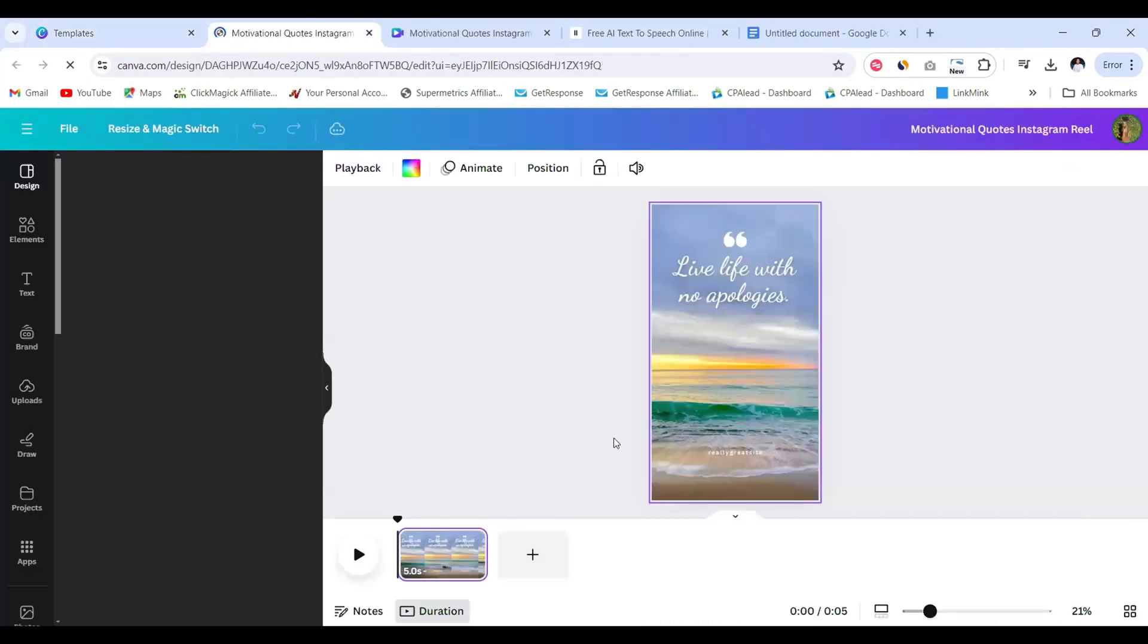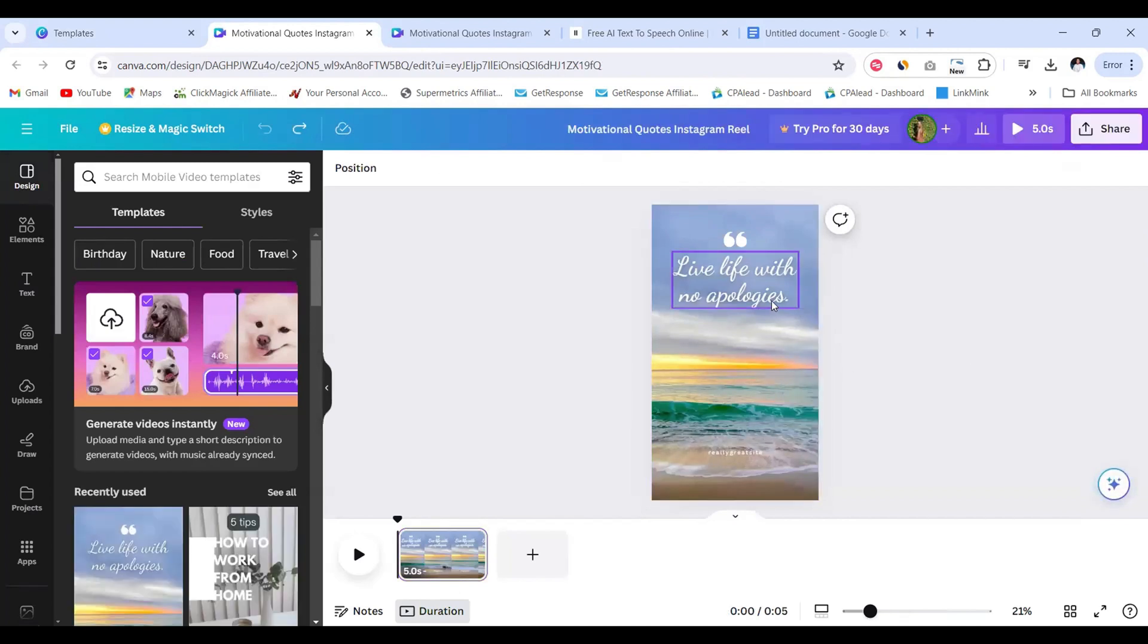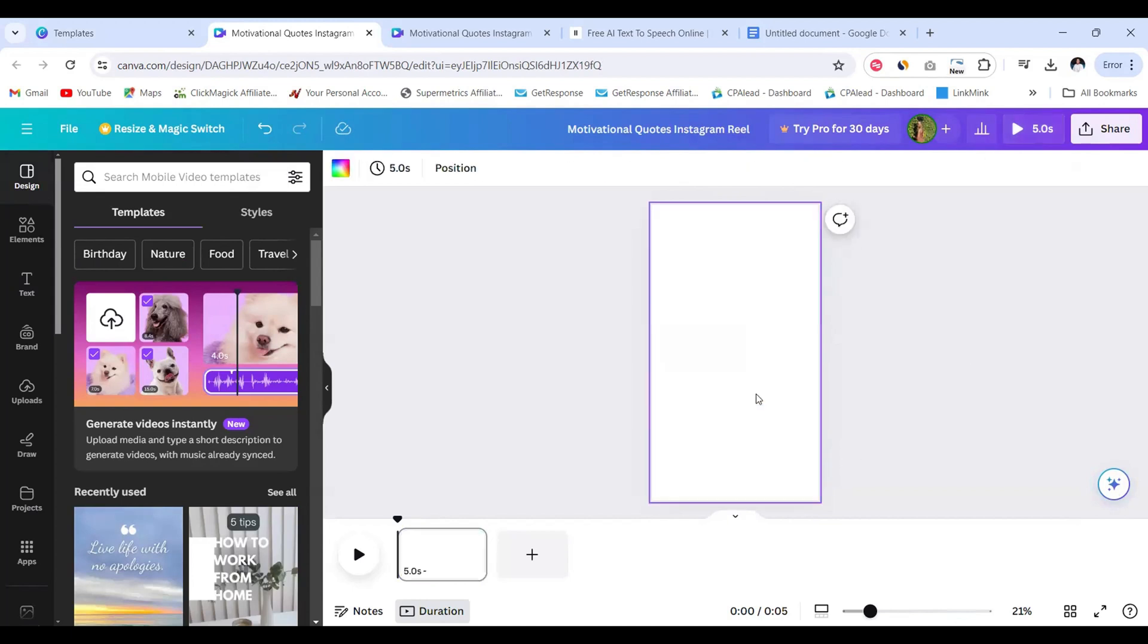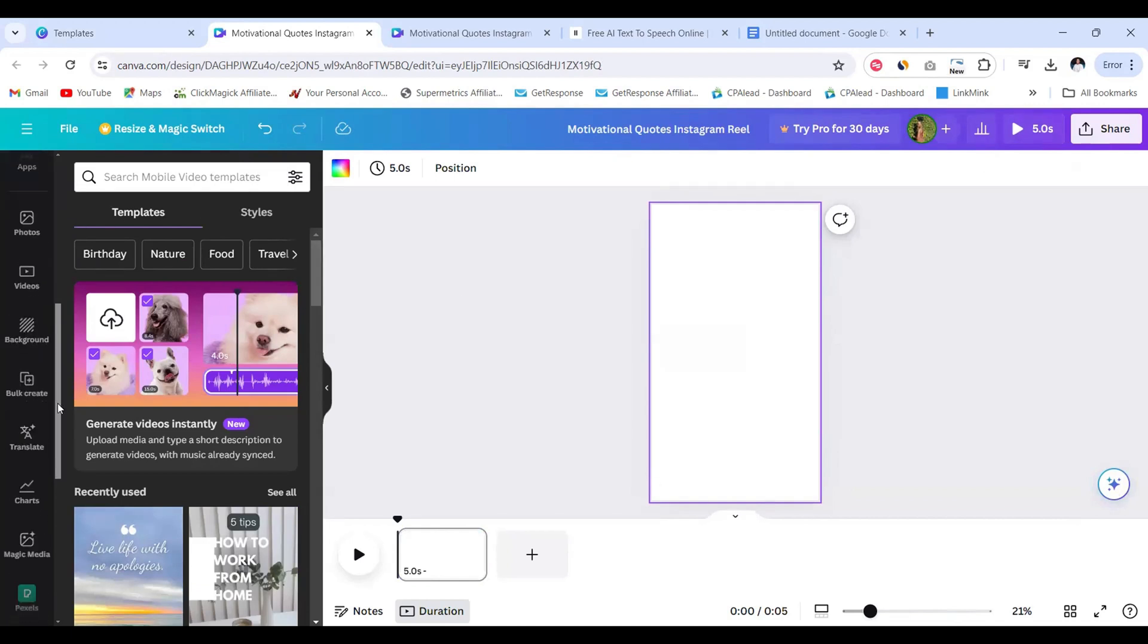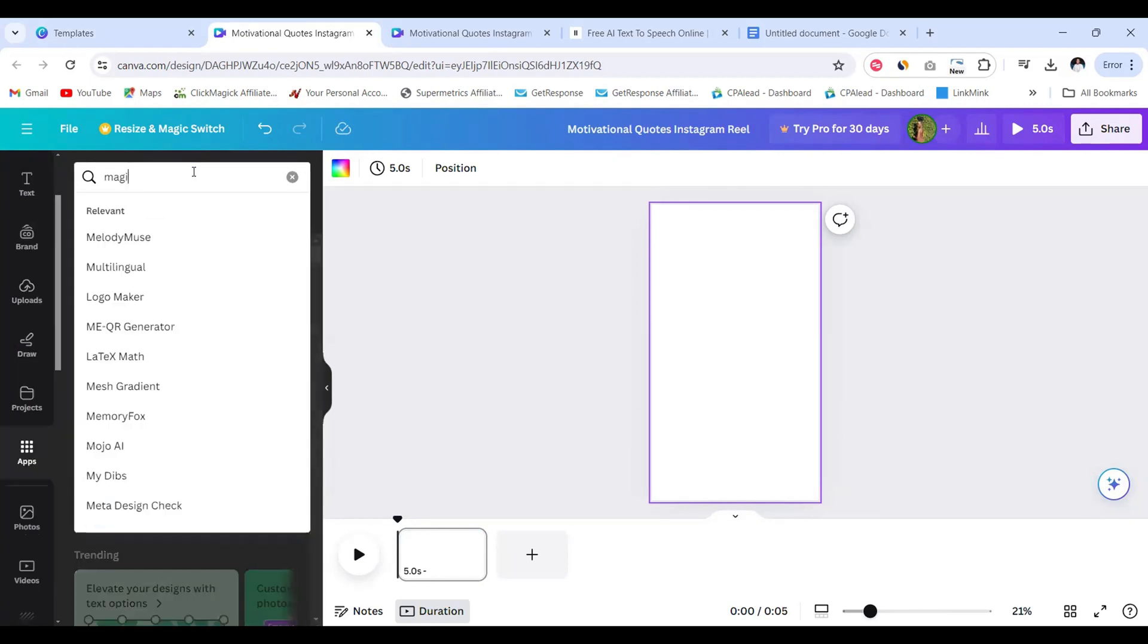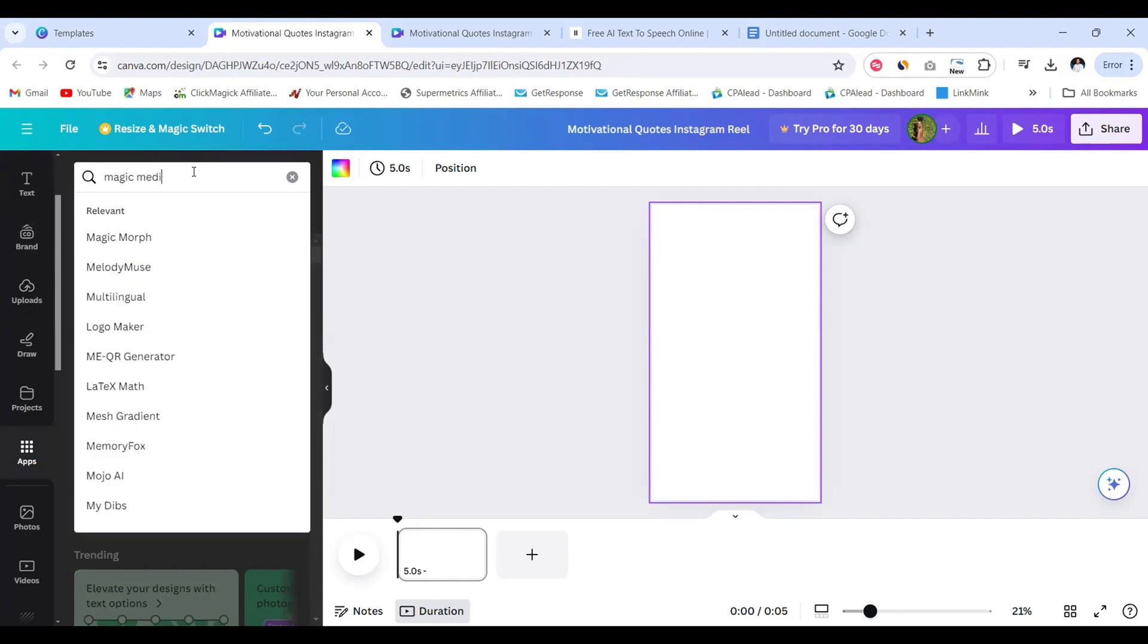So I'm going to be using this free template here. Just click on that and click customize this template to start using. Once it's in here I'm going to go ahead and delete all elements on this template because I don't need them. Next we're going to go to the far left corner and go to apps.